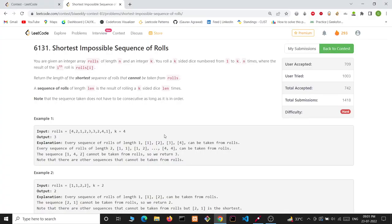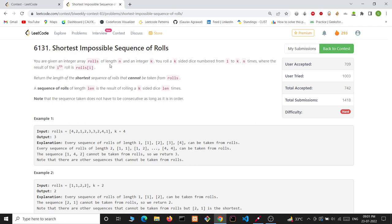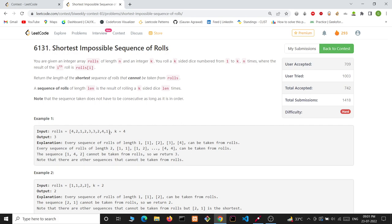Hello everyone, this is an editorial video for the problem 'Shortest Impossible Sequence of Rolls.' In this problem, you are given an integer array rolls of length n and an integer k. You roll a k-sided dice numbered from 1 to k, n times, where the result of the i-th roll is rolls[i]. Each element of this array can have a value from 1 to k.